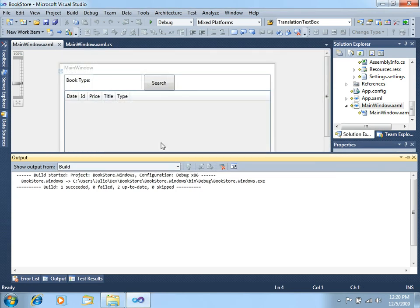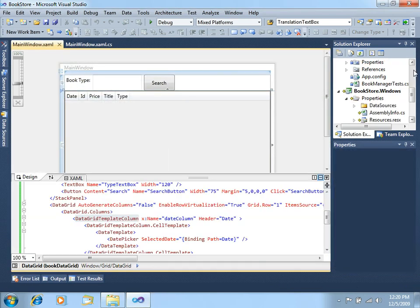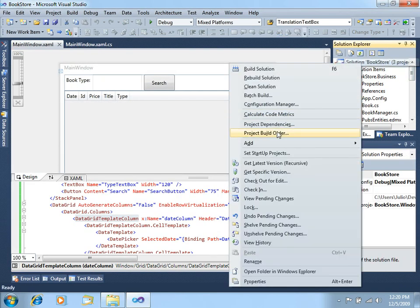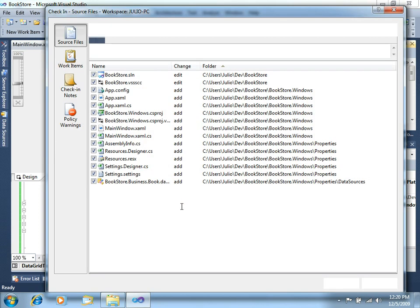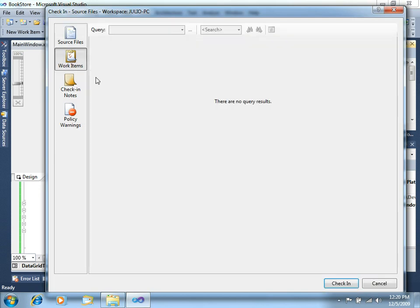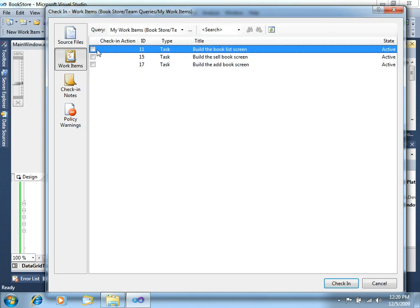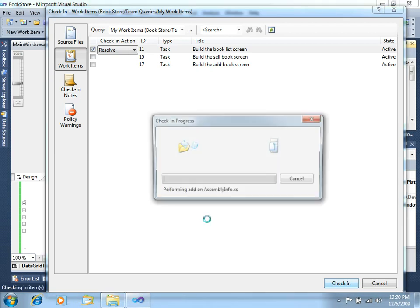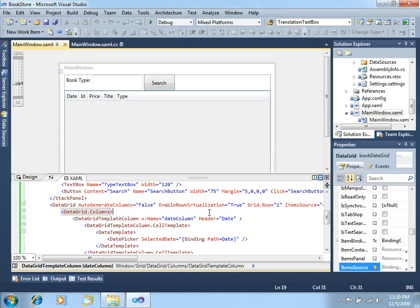That's it. Let's now just finish this by doing our check-in. Right-click in the solution, check-in. Select our specific work item, which is build the book list screen. Click resolve to close this. Check-in. And that's it.